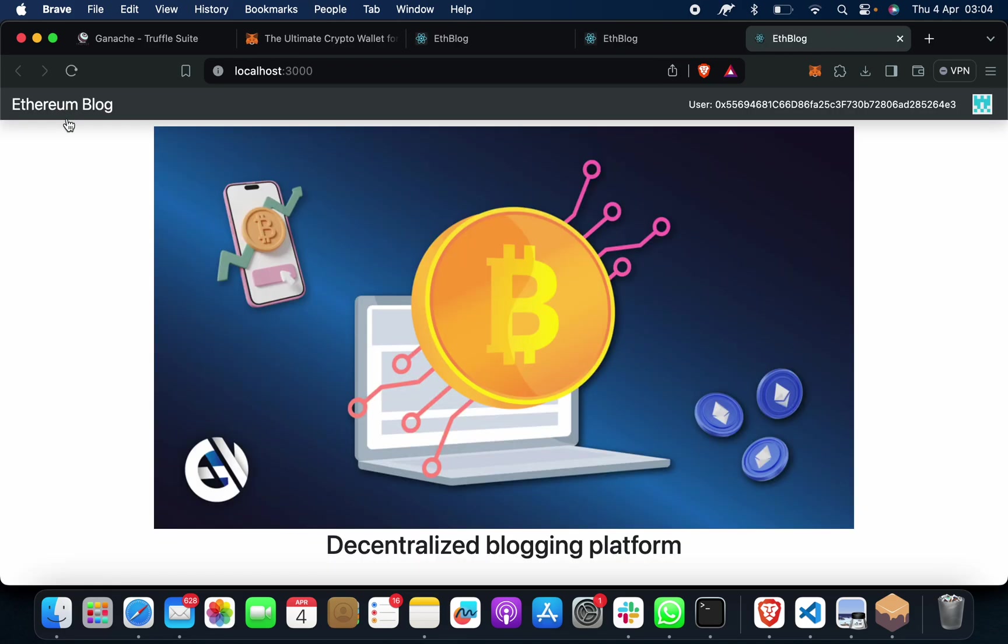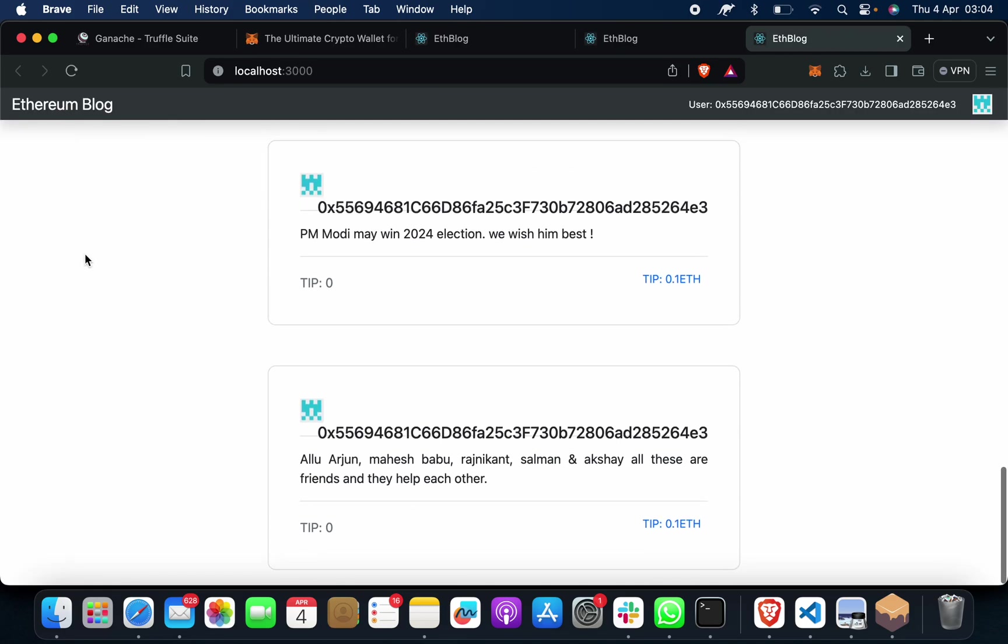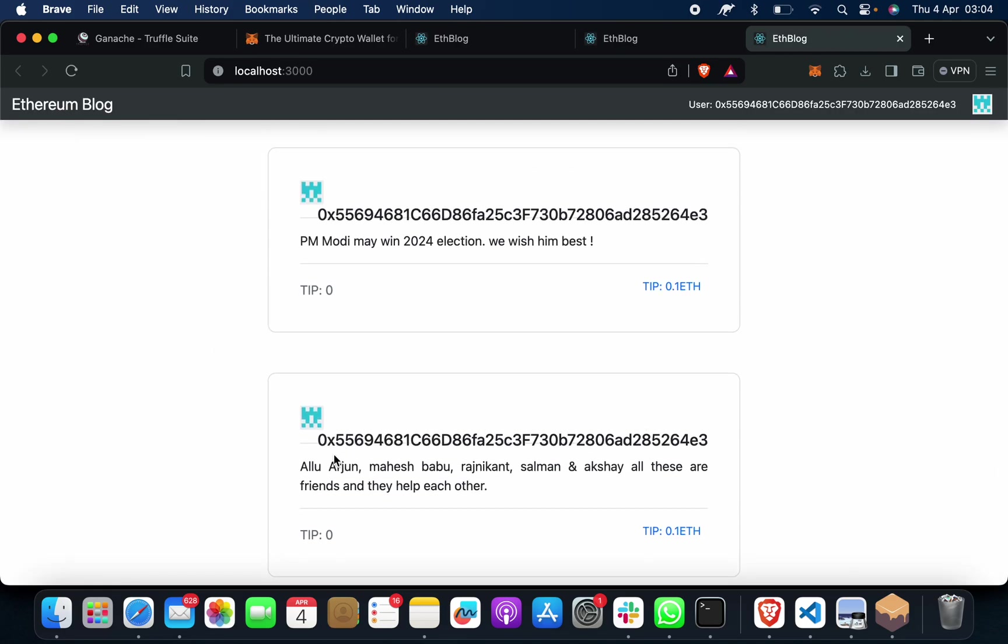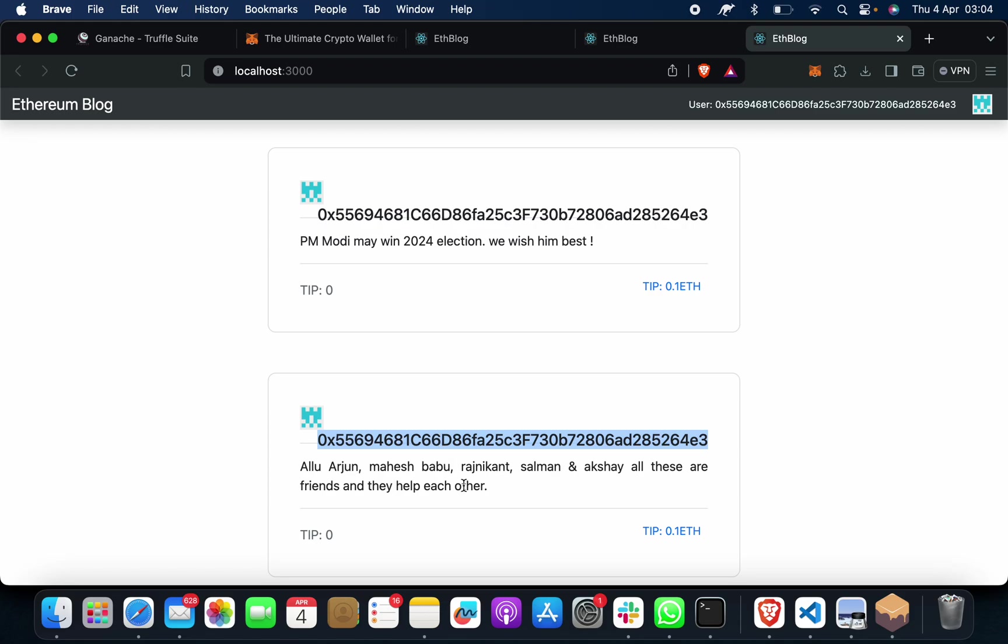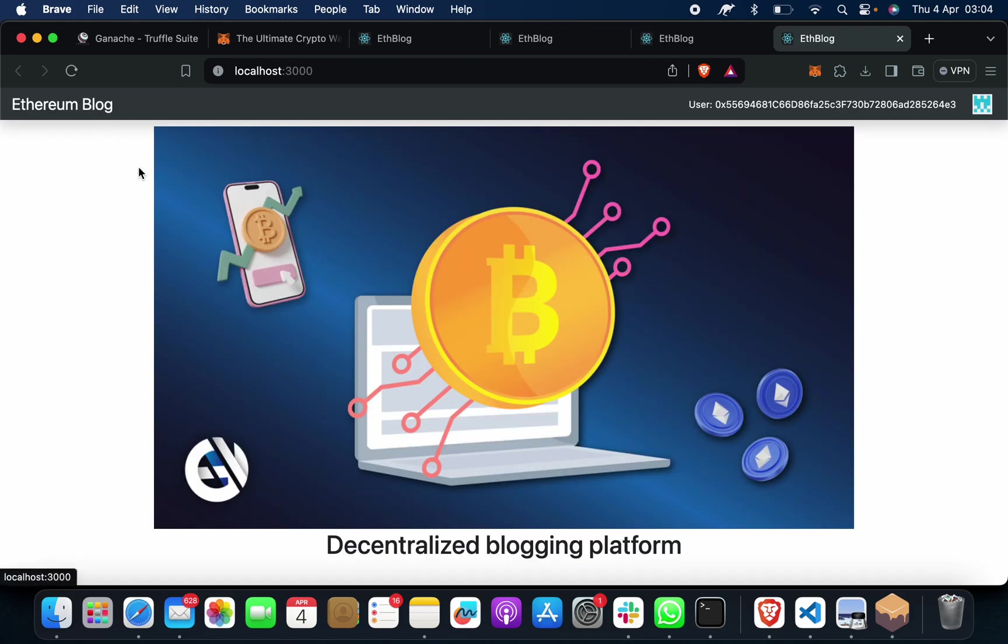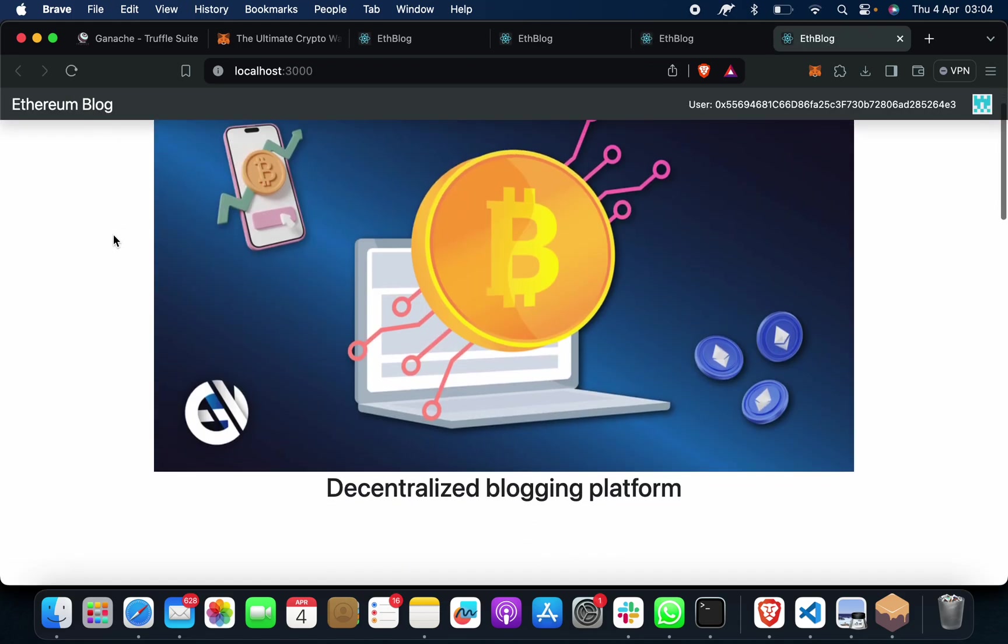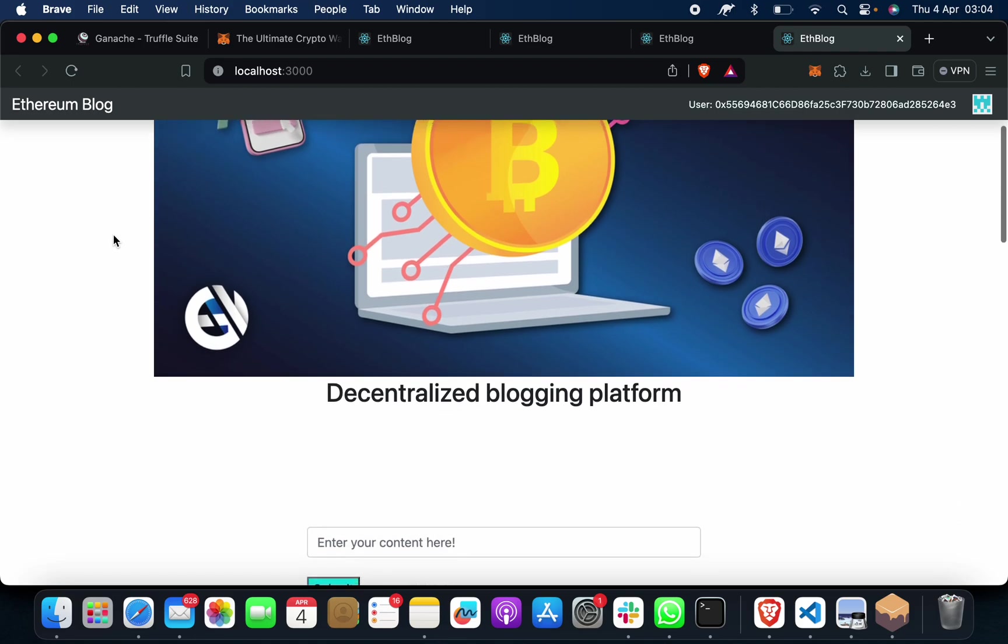If I want to check, click on here. I can see Allu Arjun, Mahesh Babu, all these are friends and help each other. See, on my account address it's showing. Okay. So this is your decentralized blogging platform, a blogging website.